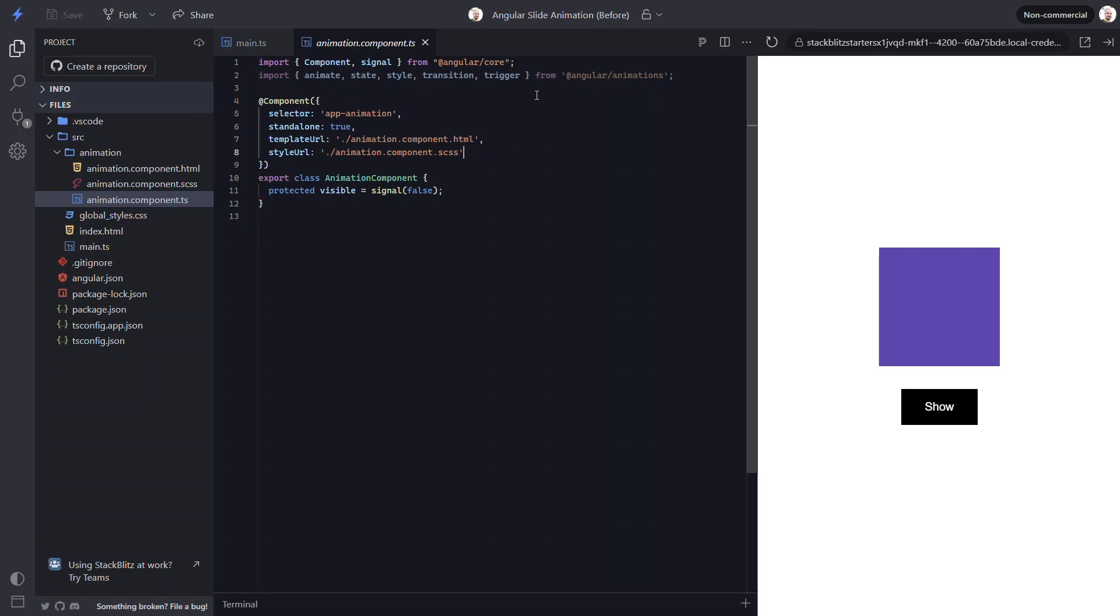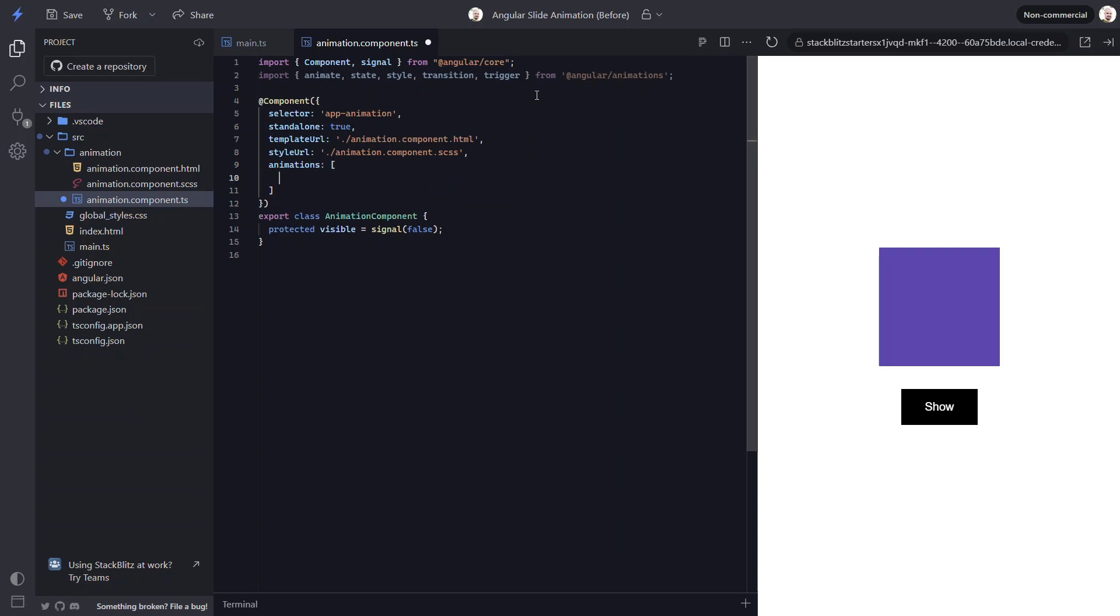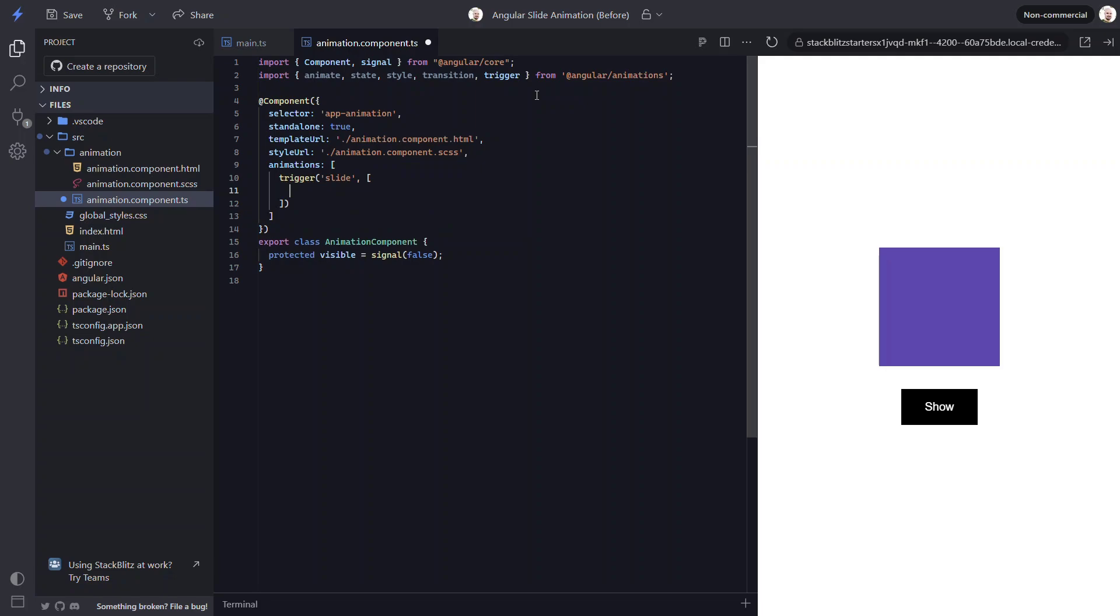So let's switch back to the TS. To add animations, we need to use the animations array in the component metadata. Within this array, we need to add a trigger function from the animations module. Then we need to give this trigger a name. Let's call it slide. Now we're going to animate using our visible value. So it will have two states. One will be false for when it's hidden and the other will be true for when it's visible.